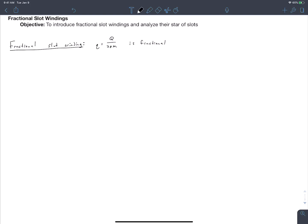By definition, a fractional slot winding is a winding where the slots per pole per phase is fractional. Slots per pole per phase, that's q, is defined as the number of slots divided by two times the number of pole pairs times m. Up until now in the course, we've been talking about integral slot windings where q was an integer. Now we're going to talk about windings where q is fractional.